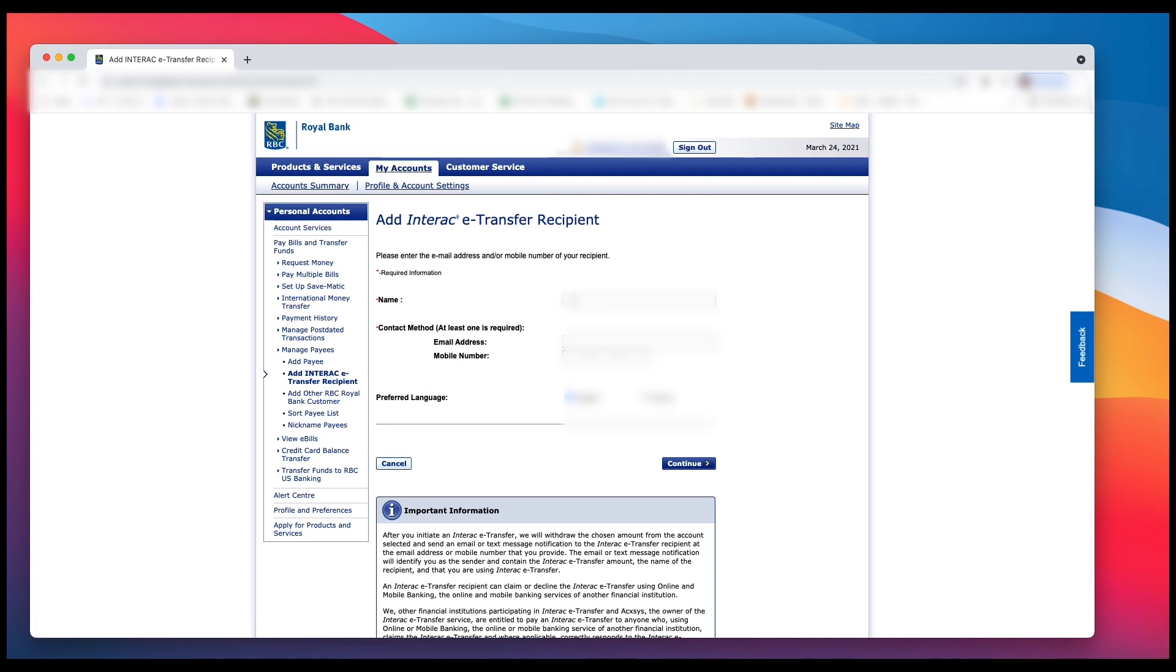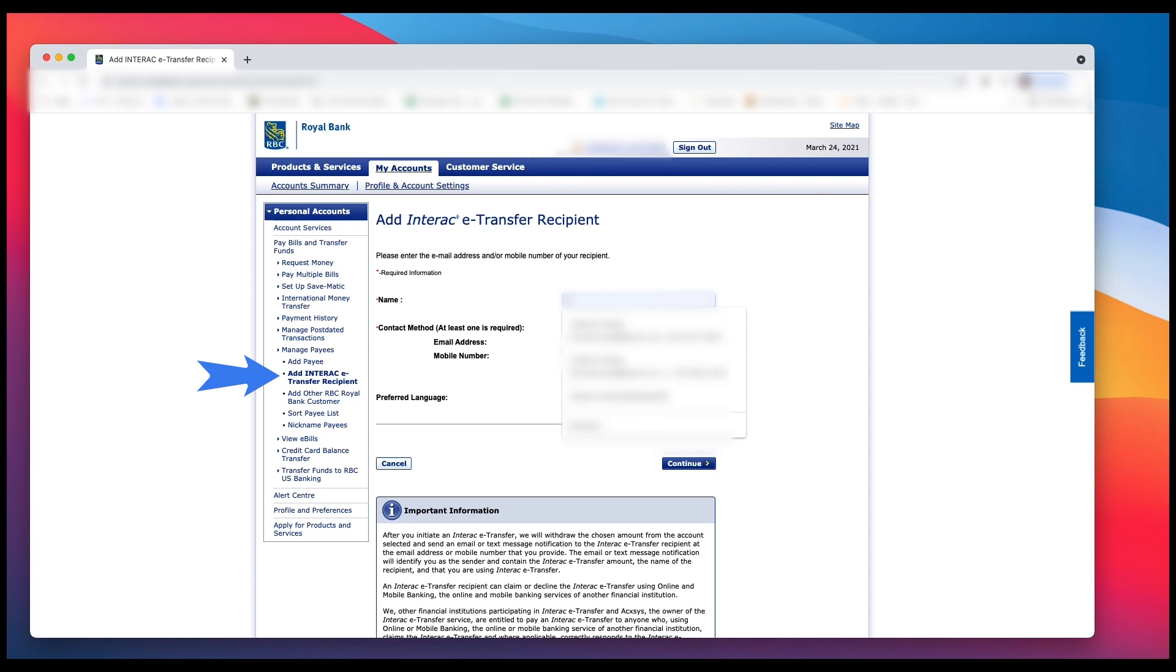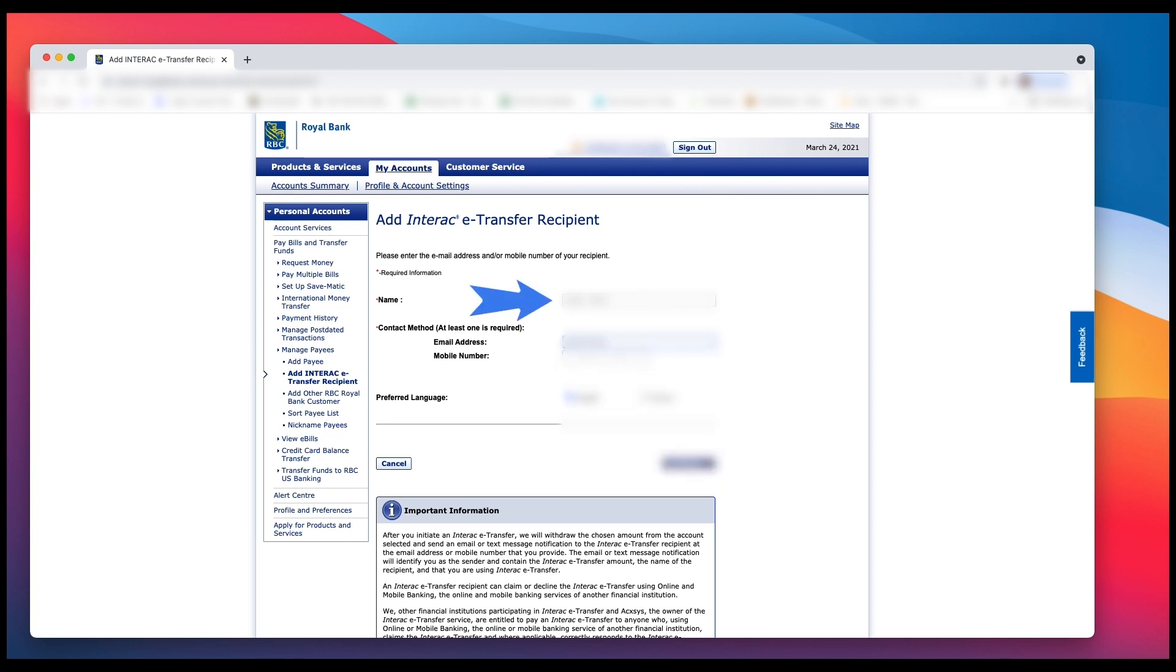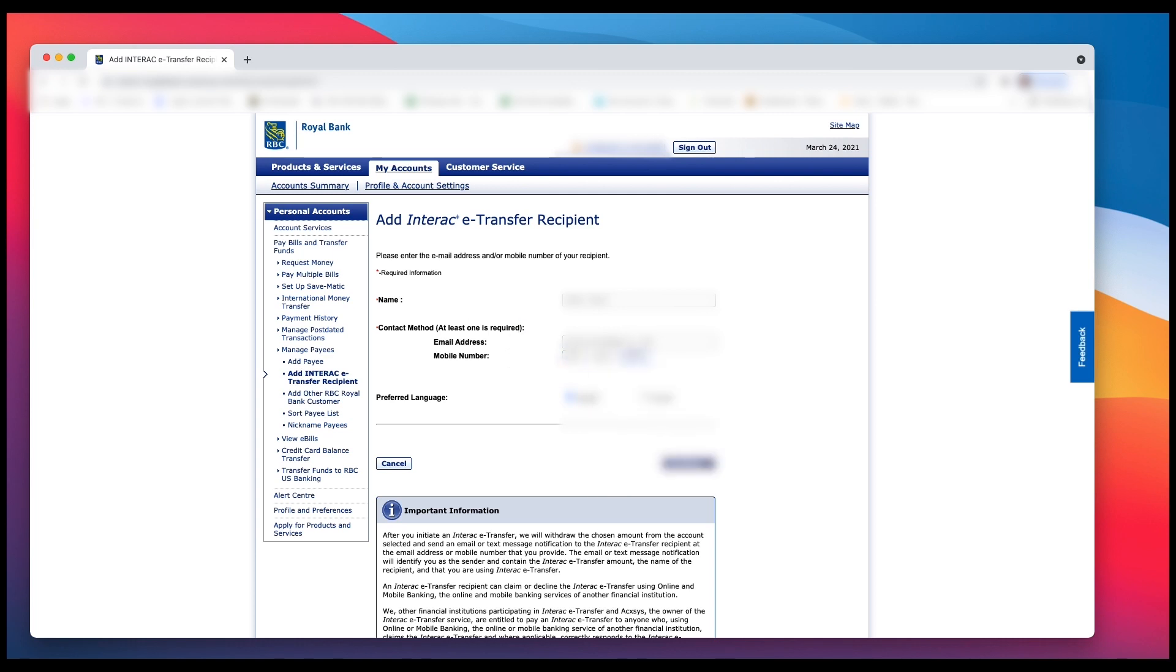If it doesn't take you to this page, over on the left hand side you'll see Add Interac e-transfer Recipient. Left click there and you'll come to this window. Now simply add in the person's name, email address, and phone number just by left clicking on the boxes. Fill in all the information, and then once done, you can read the important information if you'd like, then click Continue.